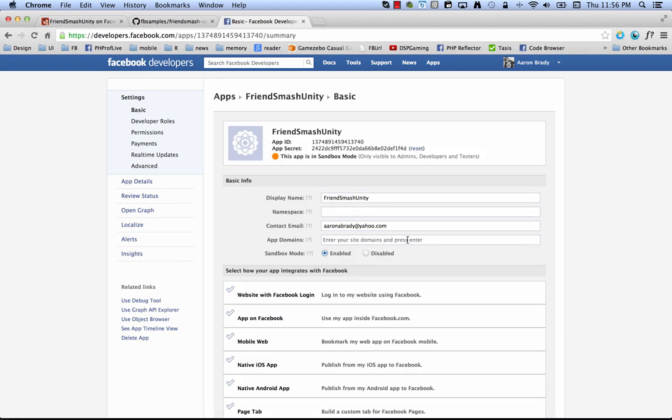And here you have it, the configuration page for the app you've just made. You can see here you've got the title, FriendSmash Unity, and here's the app ID. That's what we need to give to the Unity editor so that we can build this app.